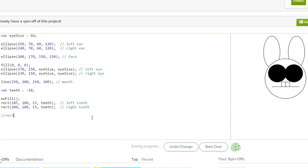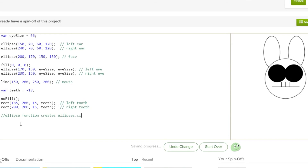But what about the ellipse function? What is this ellipse? Well the ellipse function creates ellipses, which are the same things as circles. So circles are equal to ellipses, and ellipses are equal to circles. So if you want a circle you just type in ellipse.